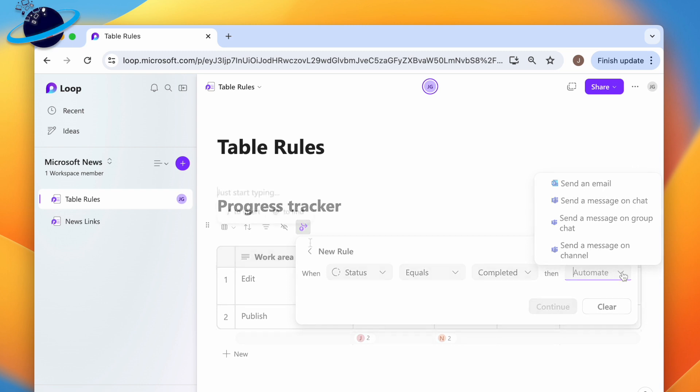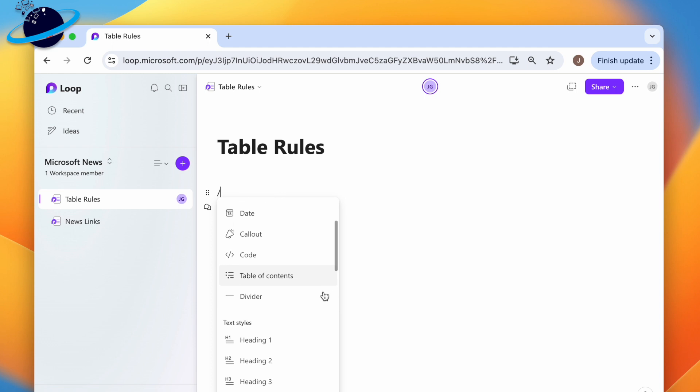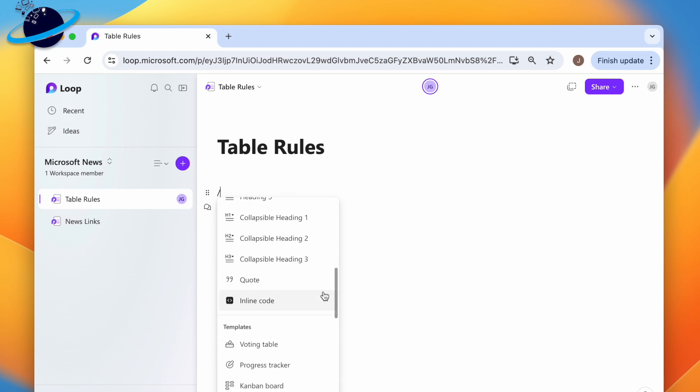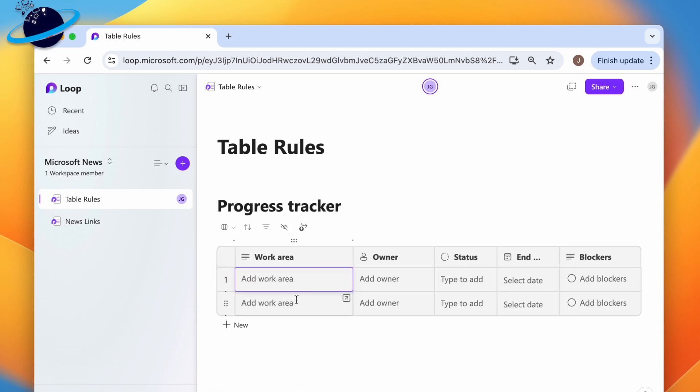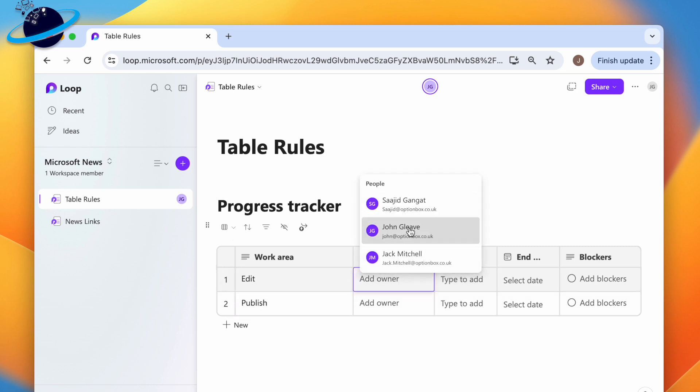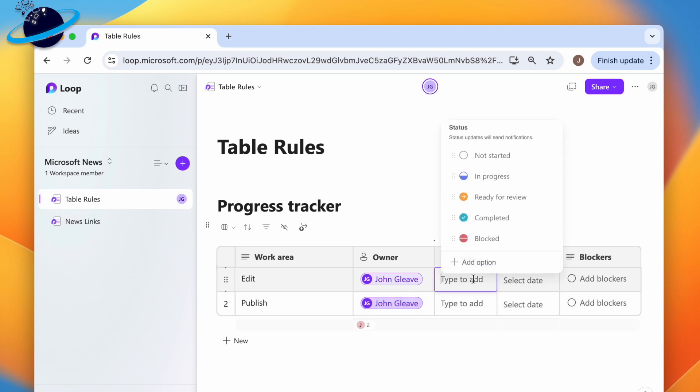To demonstrate how you might use this feature, we'll start by adding a progress tracker. We'll add some generic tasks, and to begin with, we'll select Not Started.